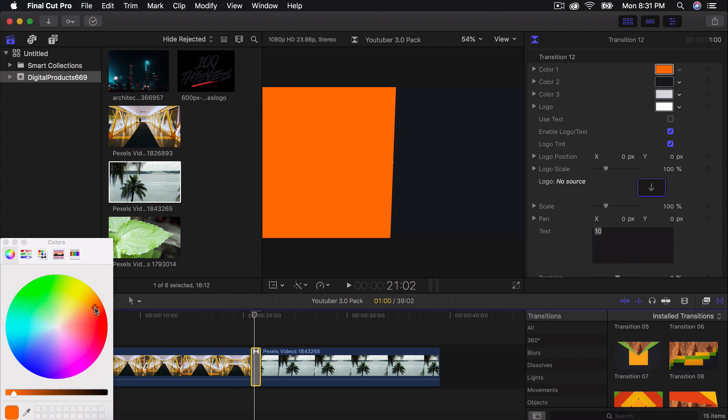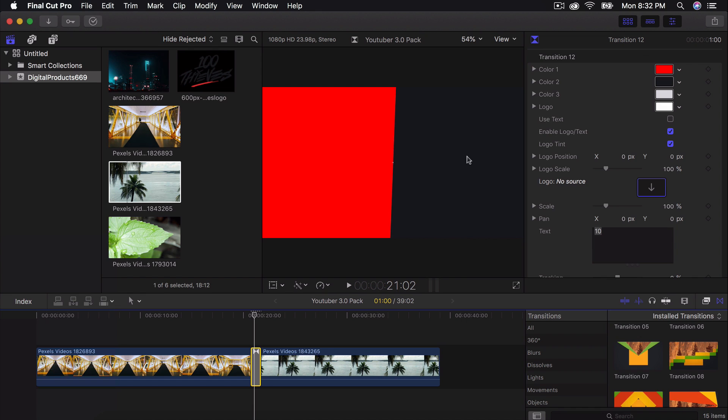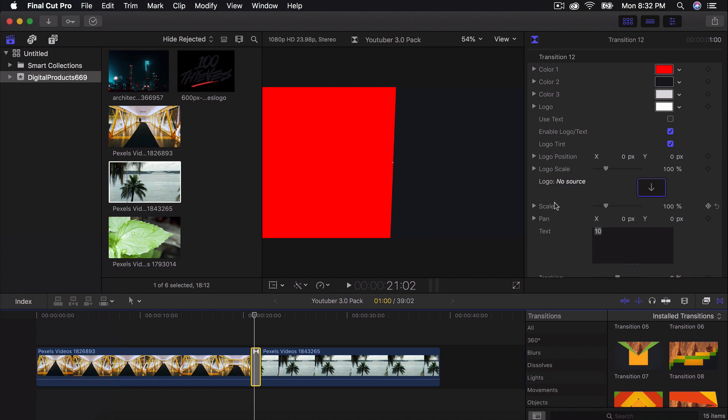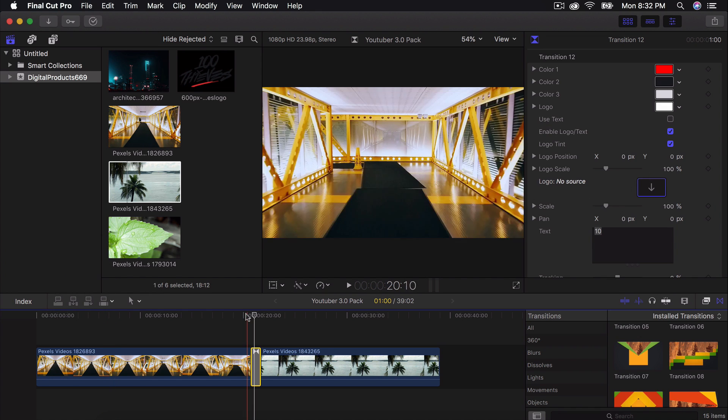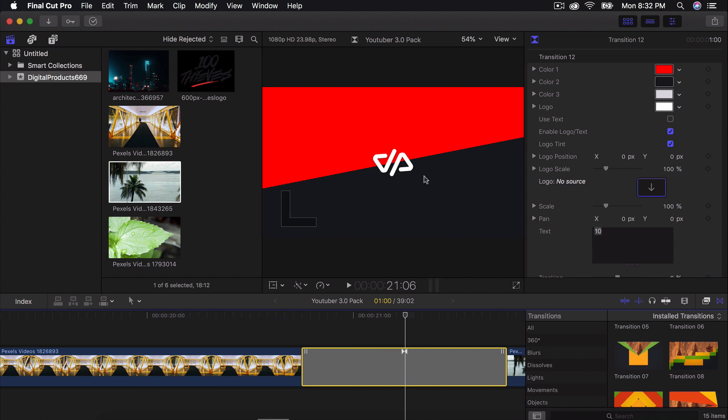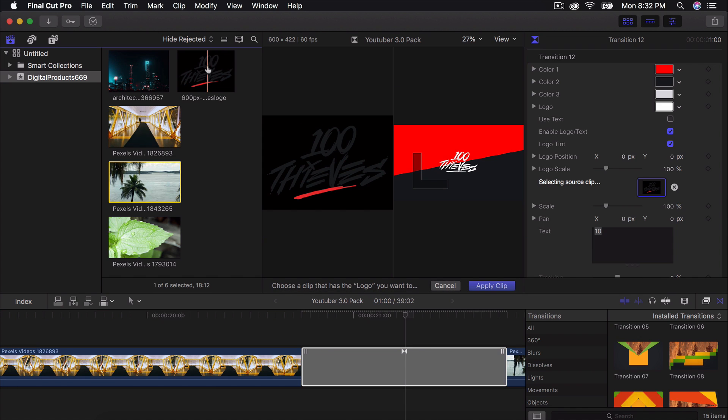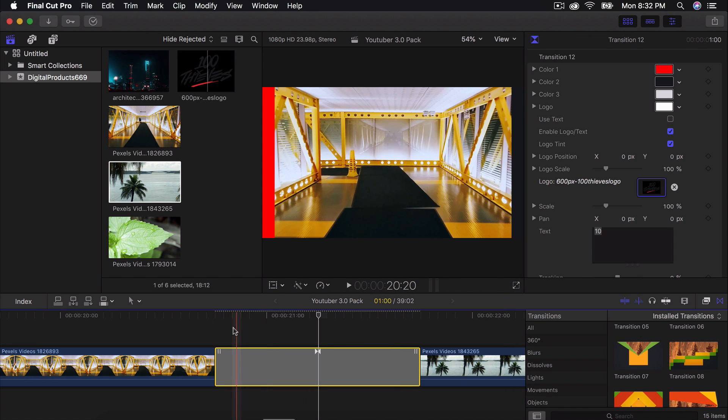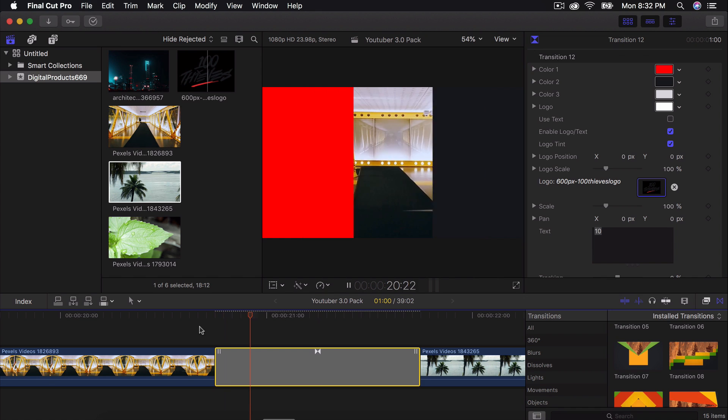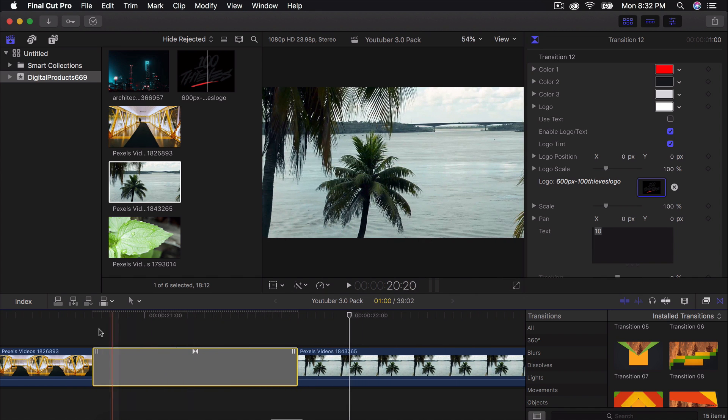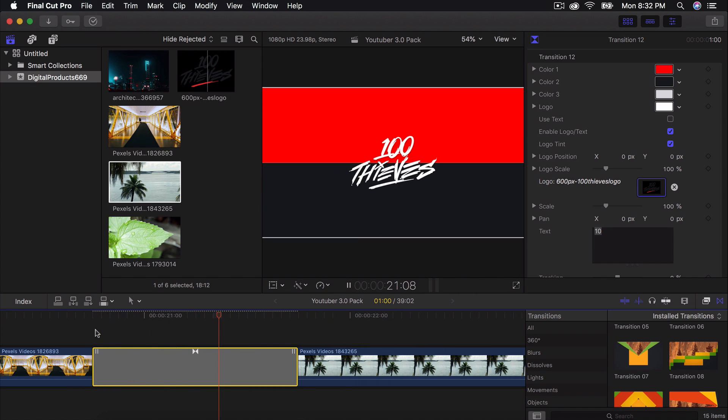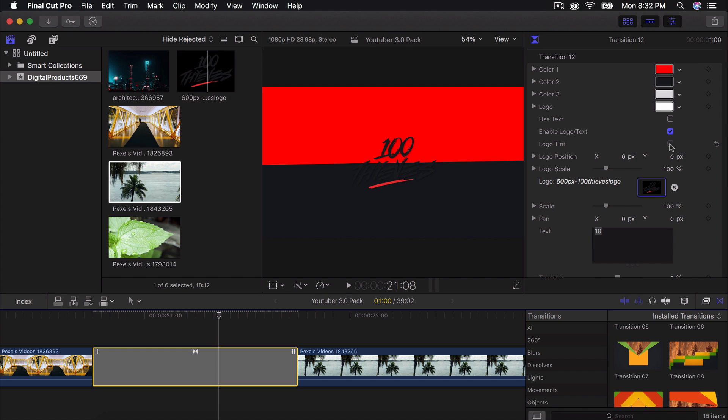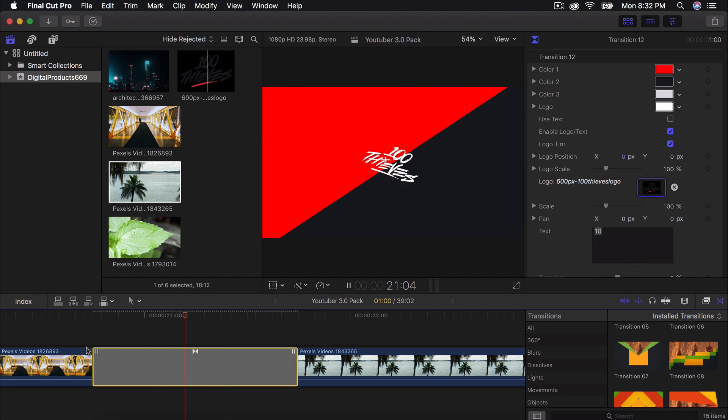If you click on the transition, you can actually change the colors of it, which is really neat. So you can do instead of orange, you can do red if you really want and you can do red and another color. You can also do a logo here. So instead of it saying that, we can click on this and change it to 100 thieves. So now if I go back and I push play, it's going to show you the 100 thieves logo, which looks super neat.